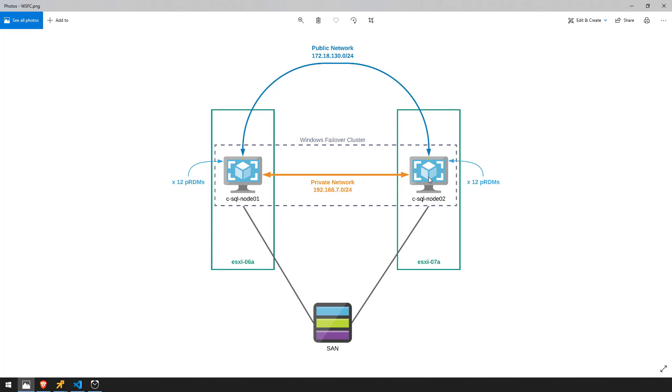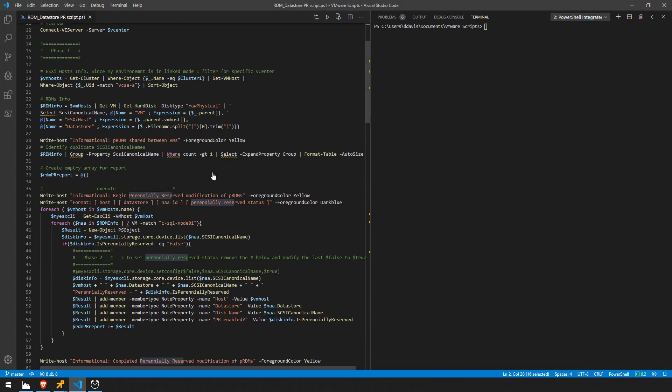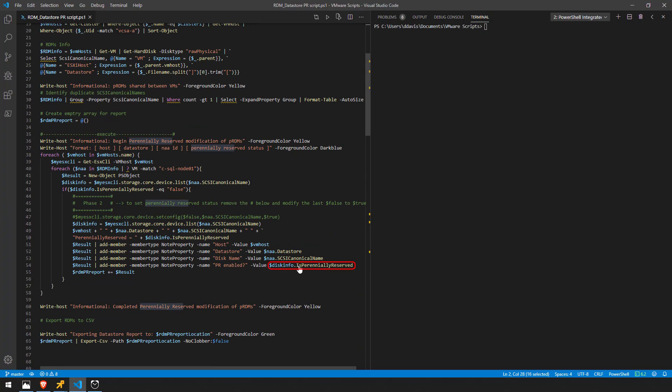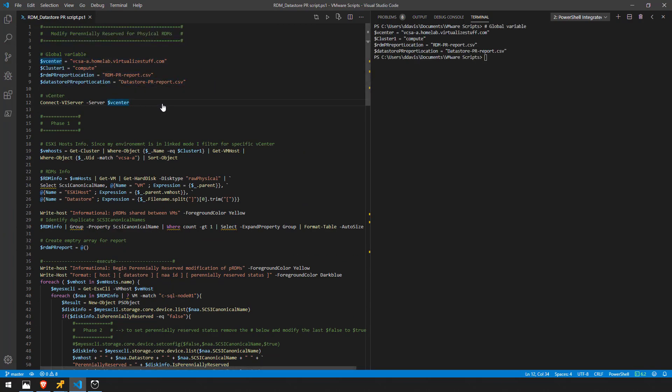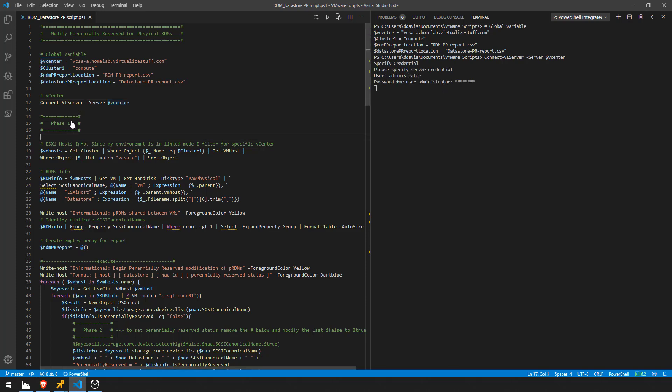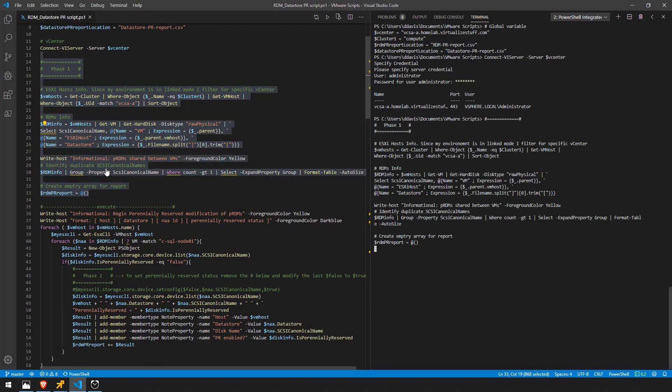What we need to do is we need to figure out a way to tell ESXi hosts to go ahead and skip that and we can do that using the perennially reserved property which is located right here. So let me go ahead and load some of these variables. Go ahead and connect to vCenter credentials and I'm going to go ahead and highlight phase one and just run these commands here.